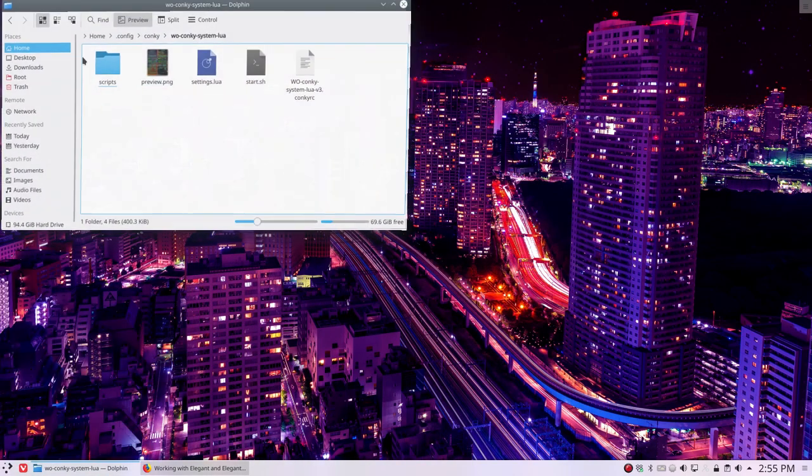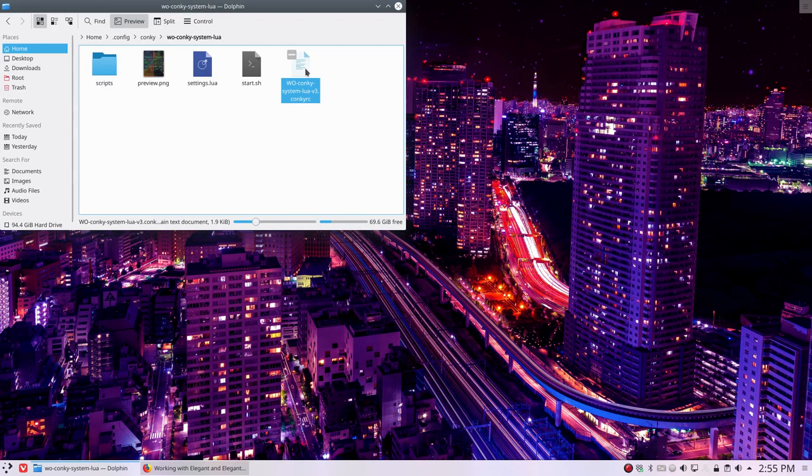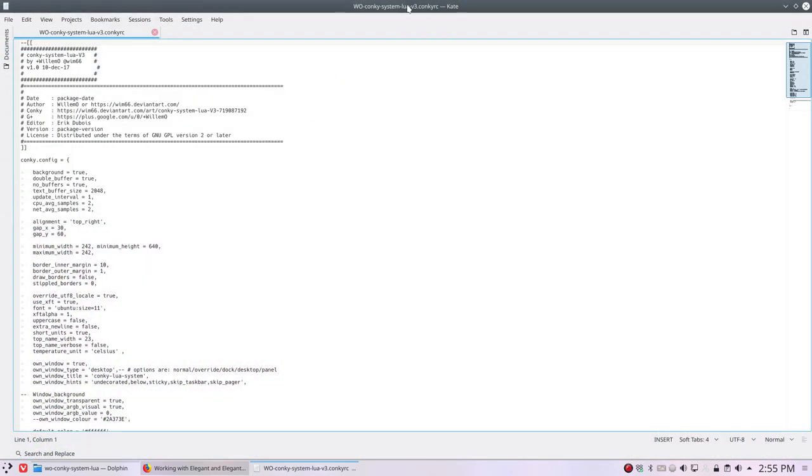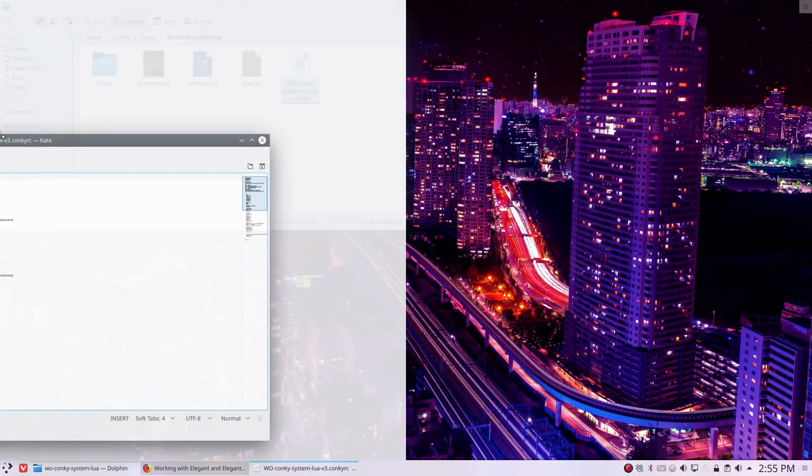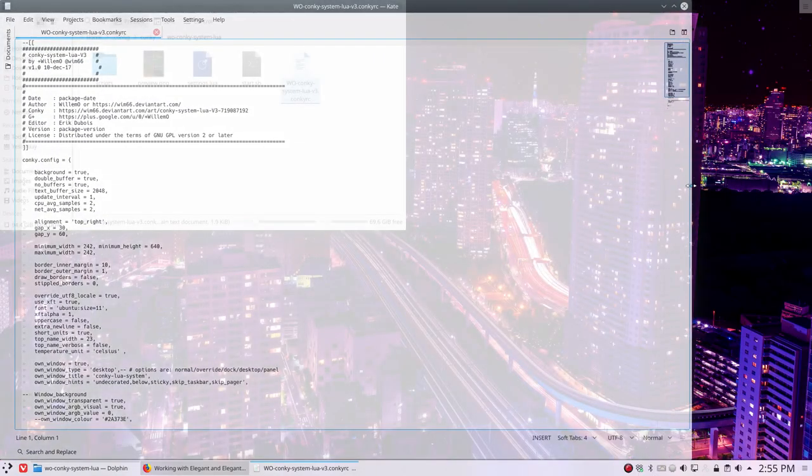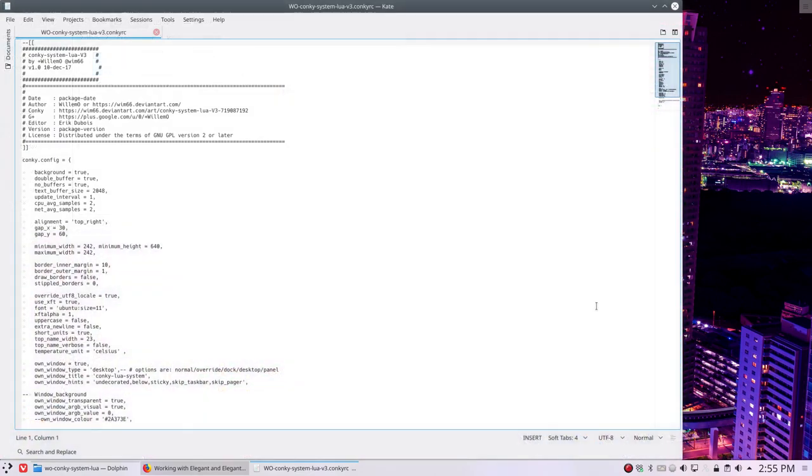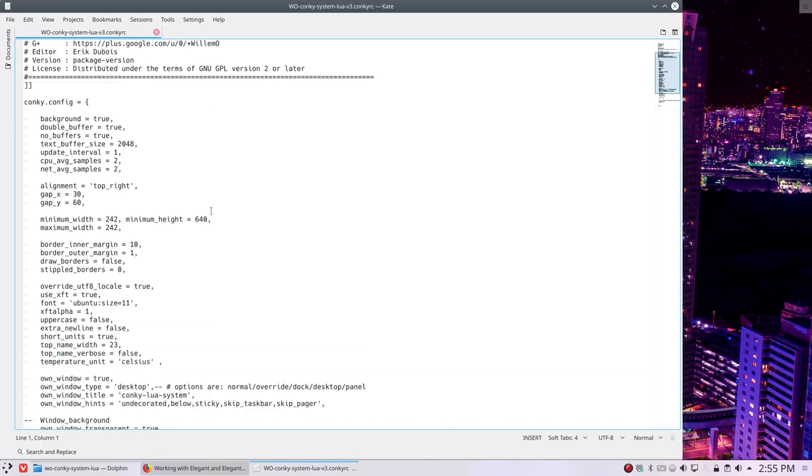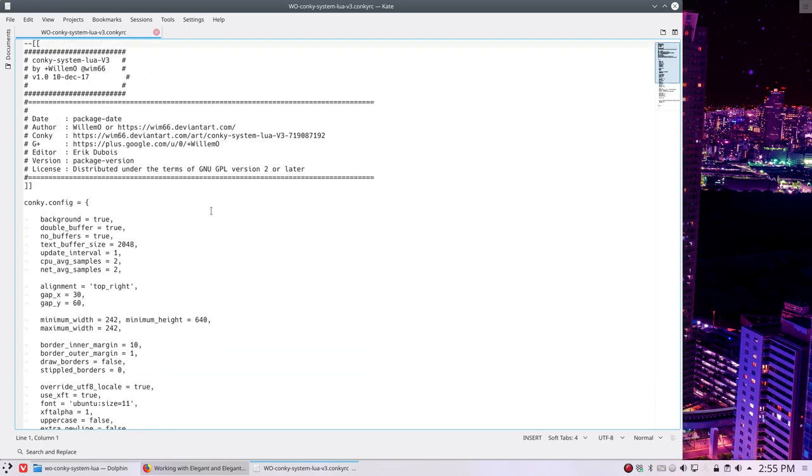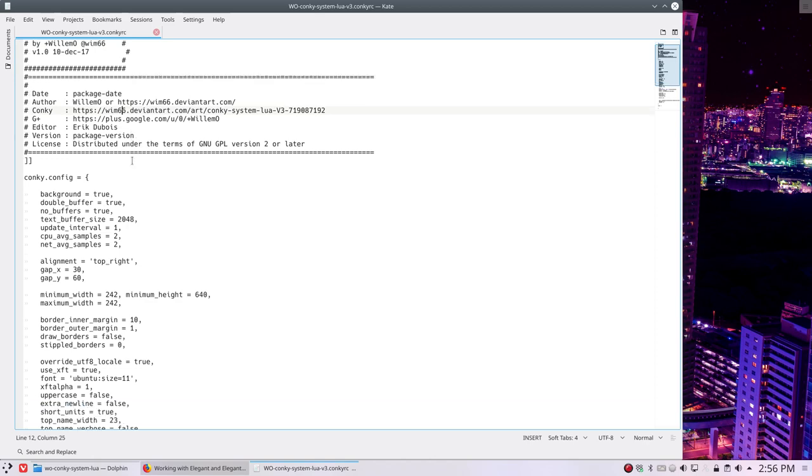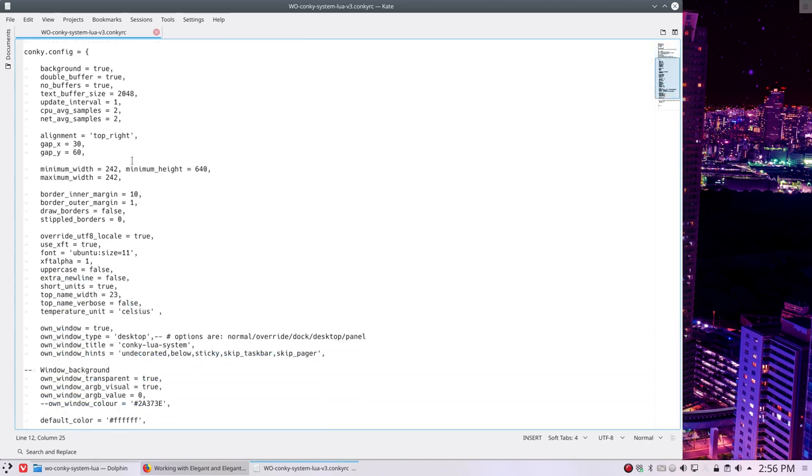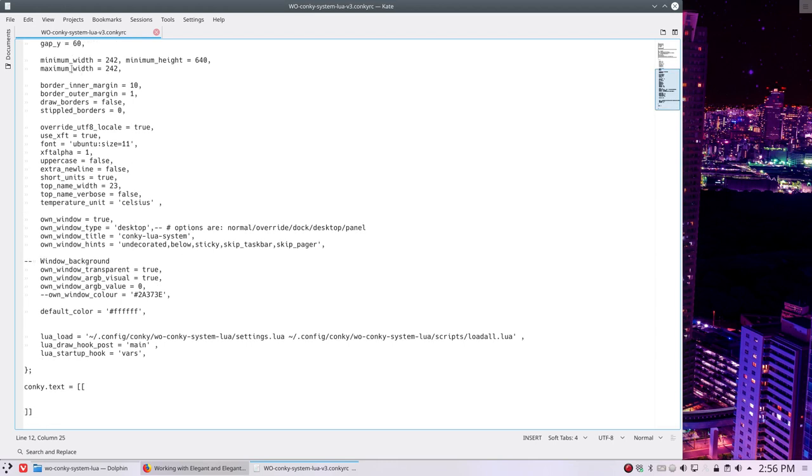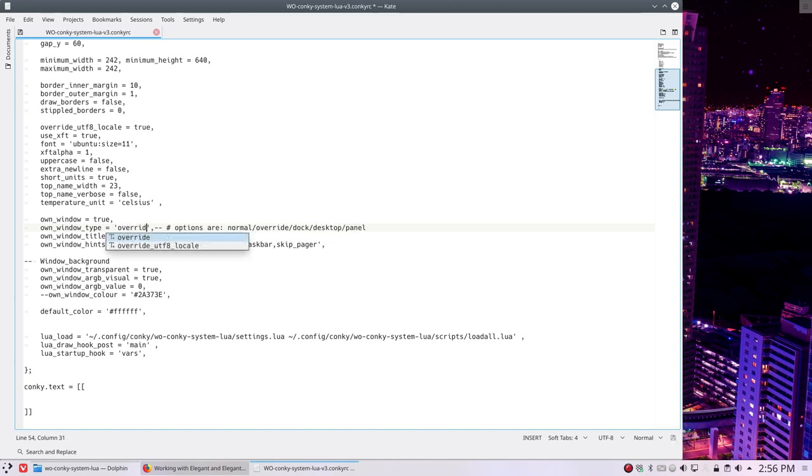We need to get into this file. We open it with Kate, since we are on Plasma. Otherwise, I would have done Atom or Sublime maybe. But let's keep working on applications that are from Plasma. And here we see that the provider is Willem. And if you want to see more about these conkeys, you can check out his deviantart URL. The thing is, since we're now on Plasma, he's processing all these elements and he is going to change or use this desktop thing. That's the first thing I would try if I were in your place. Let's try to override it. So the own window type is overriding. Save.